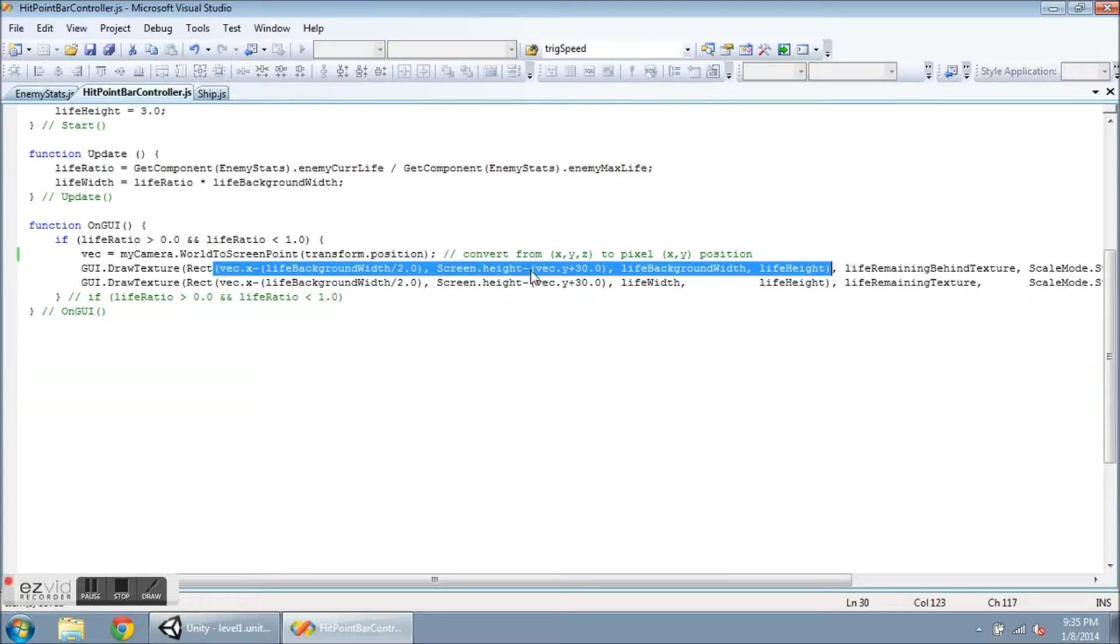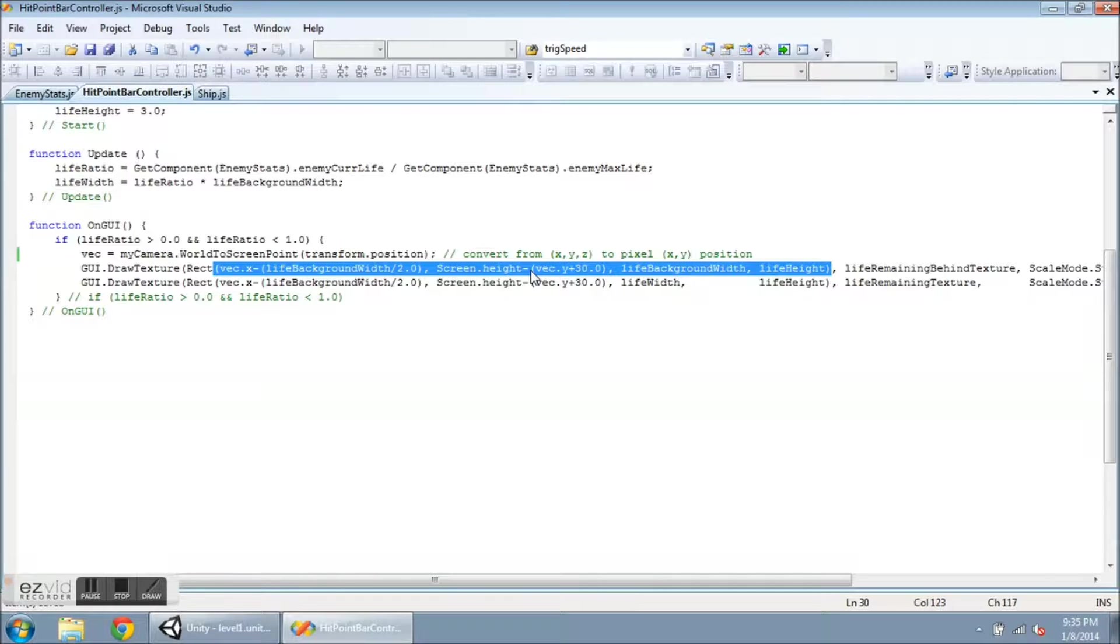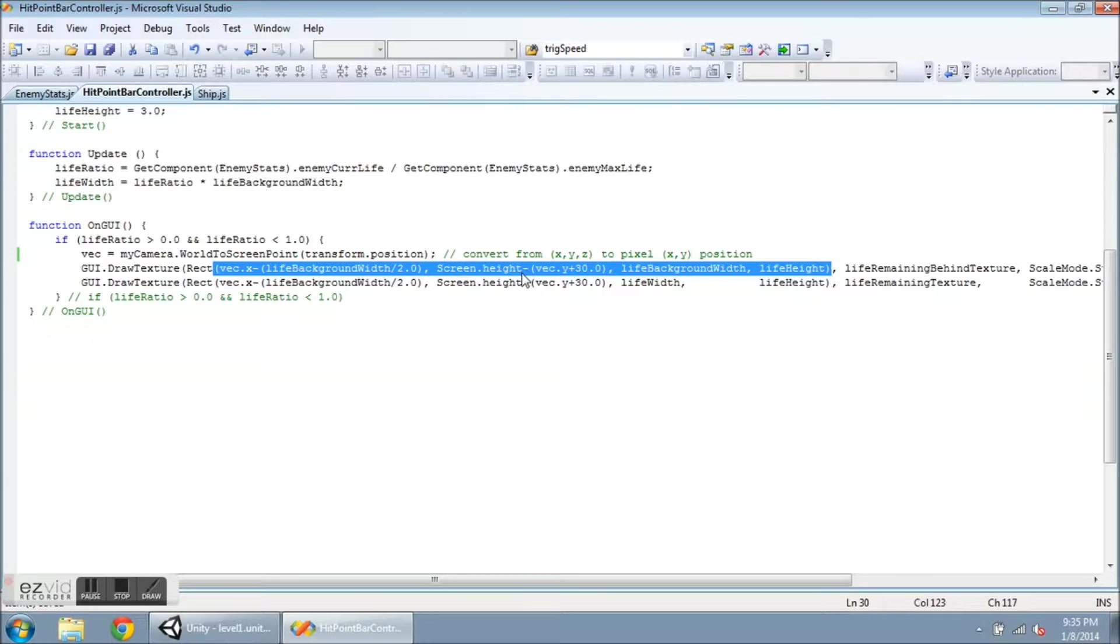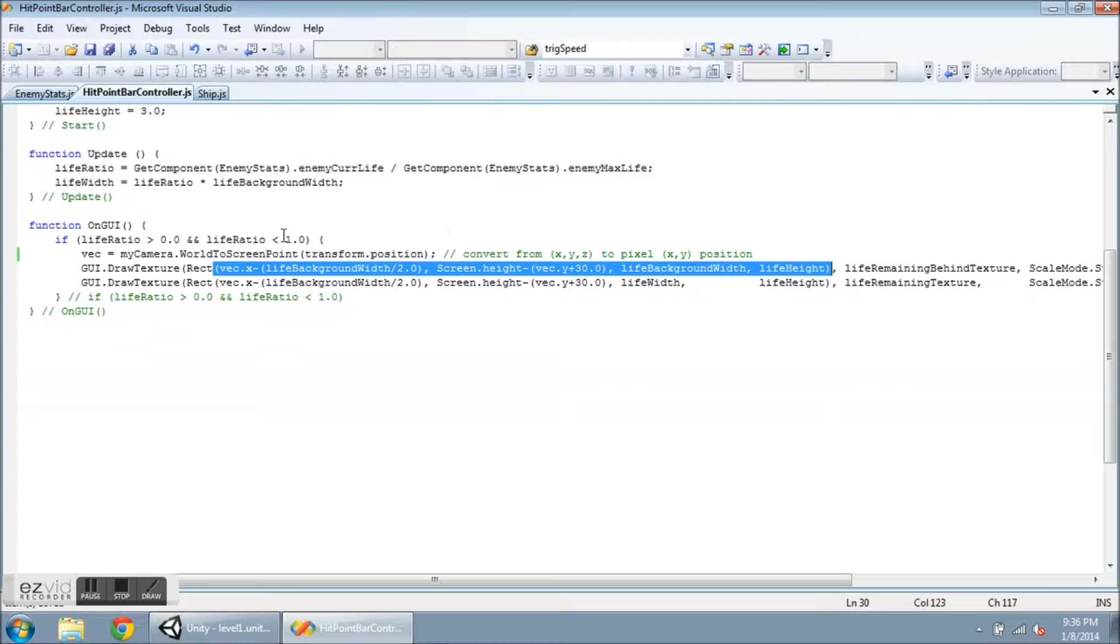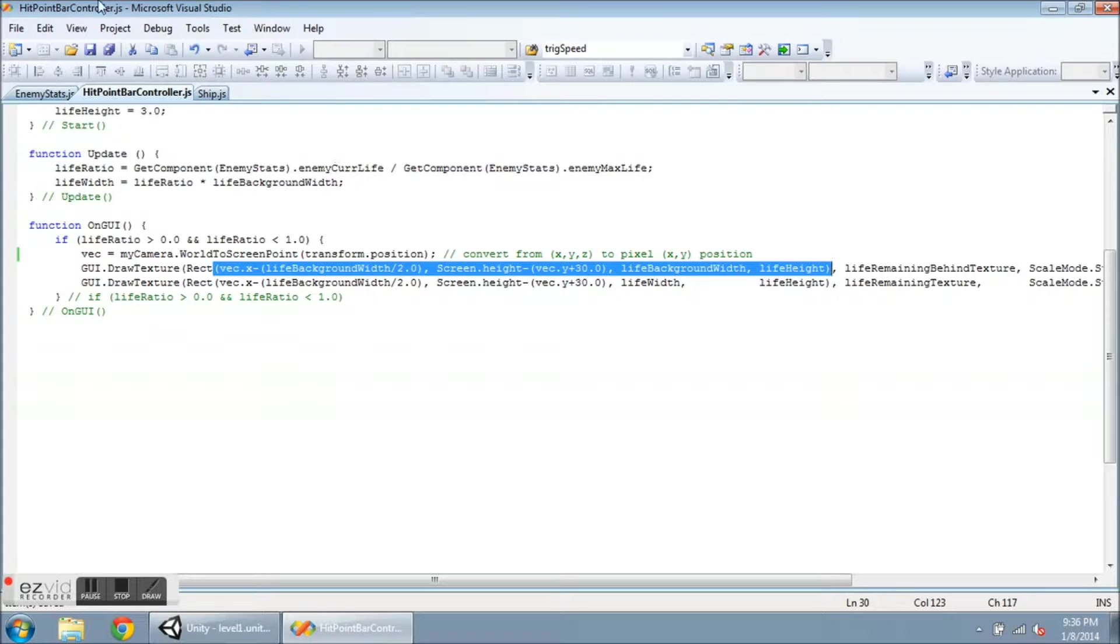Now for the y position, I'm going to take Screen.height, which, it's kind of backwards if you're into algebra and you remember the difference between quadrant one and quadrant four. We normally think of things as y as positive up and x positive right.